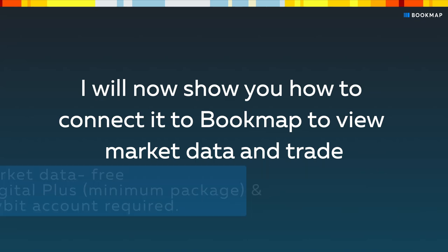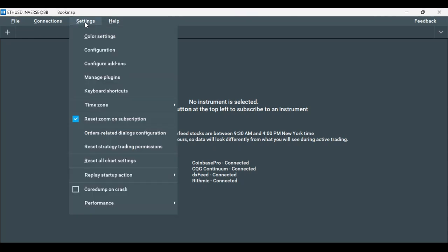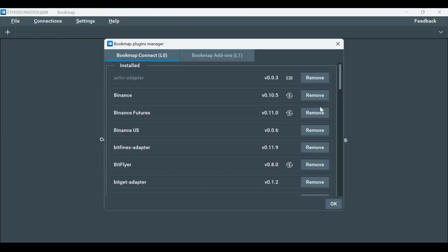Let's connect to Bybit. The first step is to make sure the adapter is installed and then establish the connection. Click on Settings, then Manage Plugins.